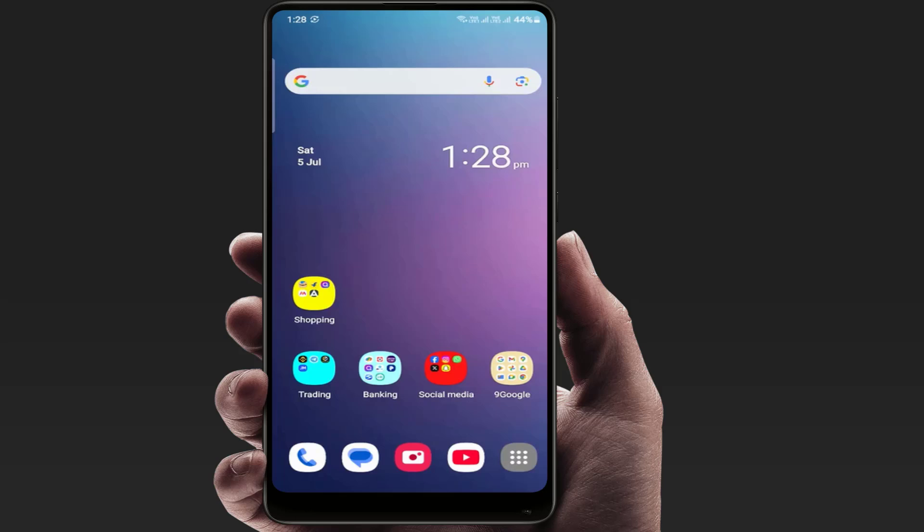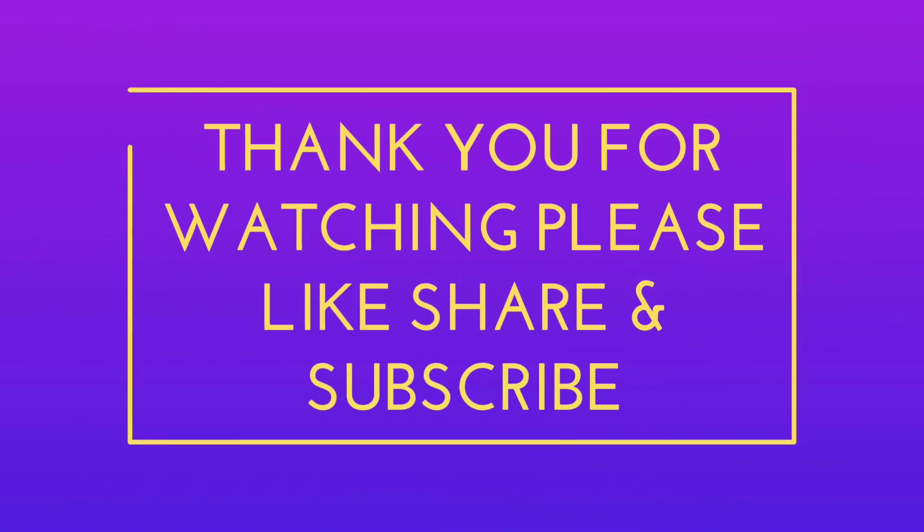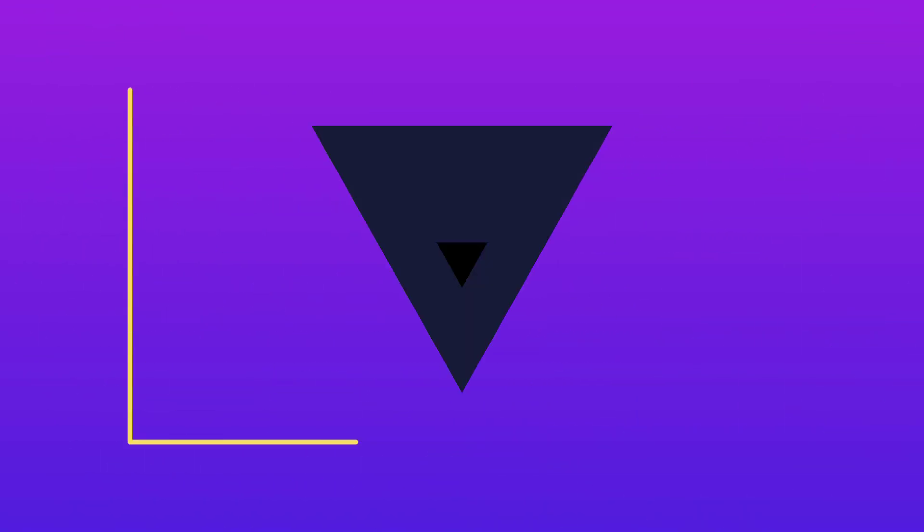These are the easy and simple methods to fix this problem. Comment down below which method worked for you. If you enjoyed our video, please like, share and subscribe to our channel. Thank you very much.